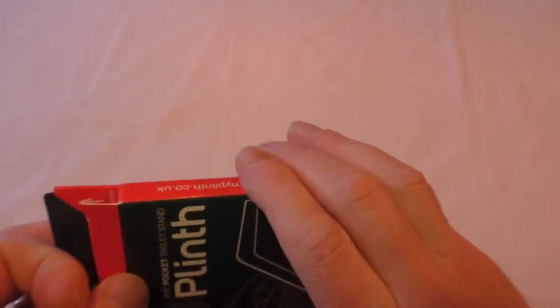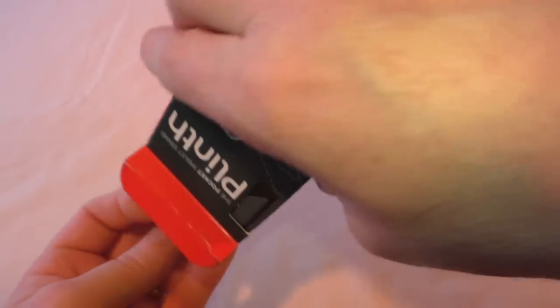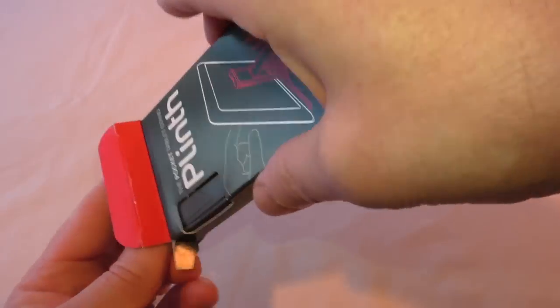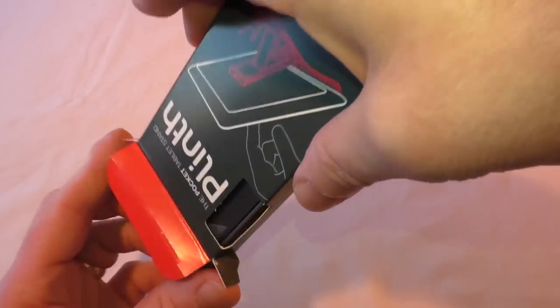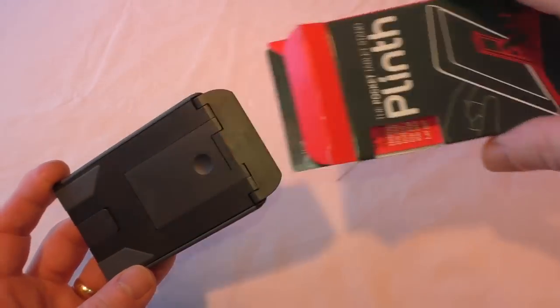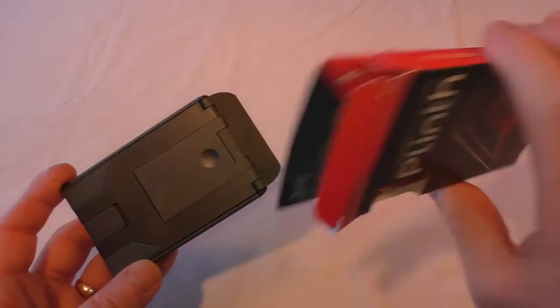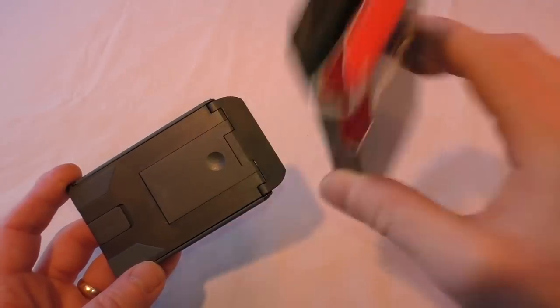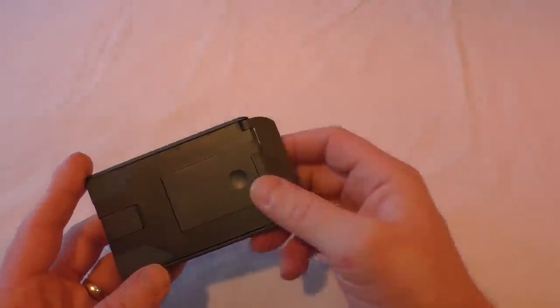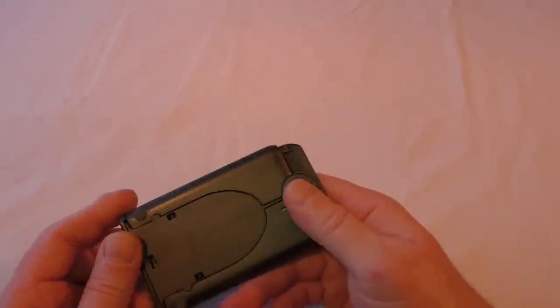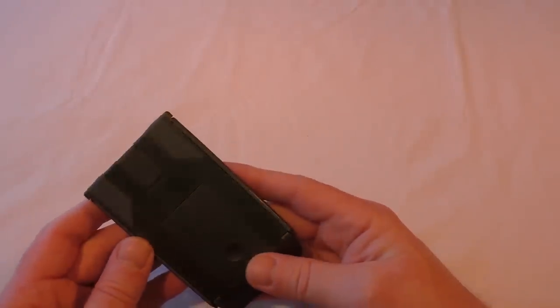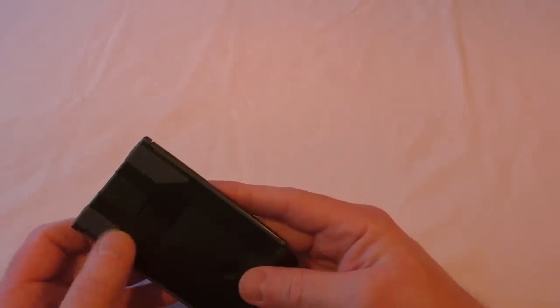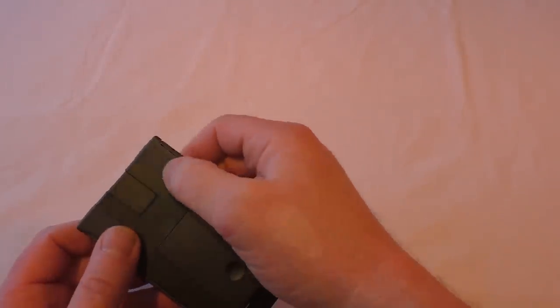So there you go, let's get into it anyway. Now it's actually a really nice design. I remember first seeing it I think on Geekbeat TV. That's all you get in the box, there's nothing else in there by the way.